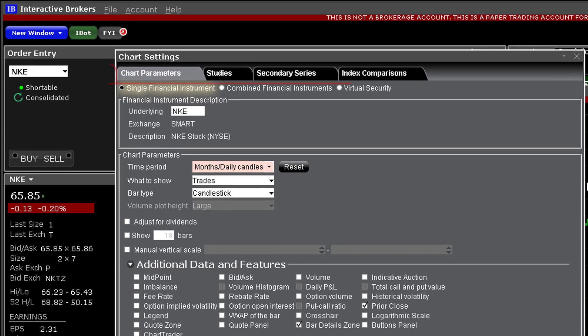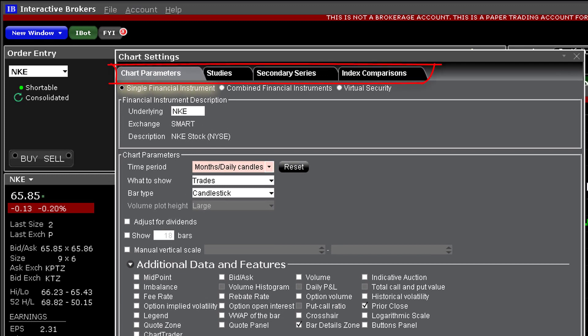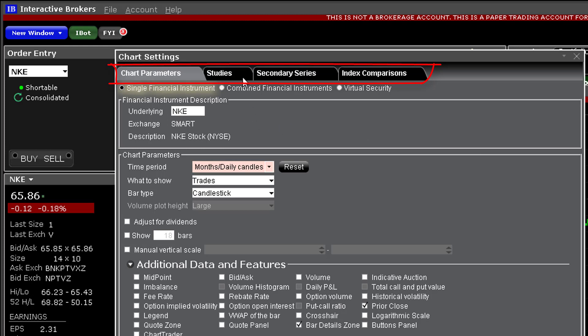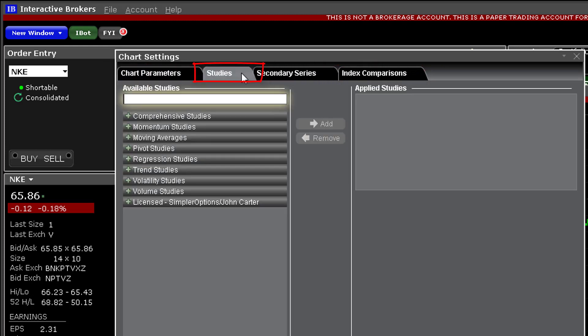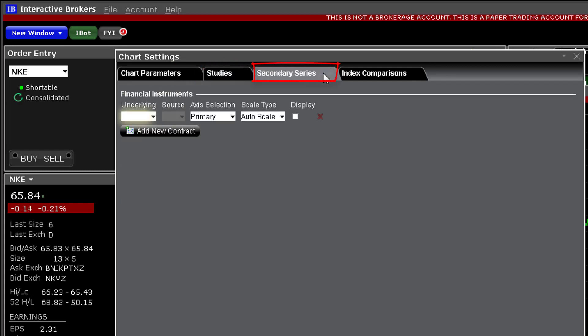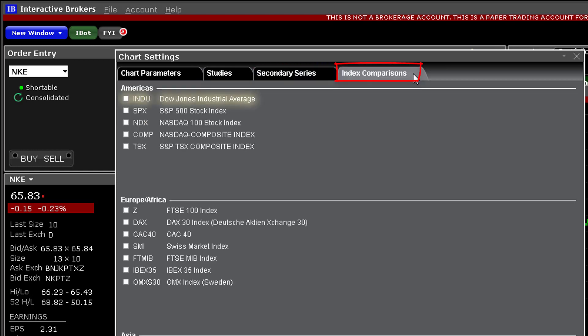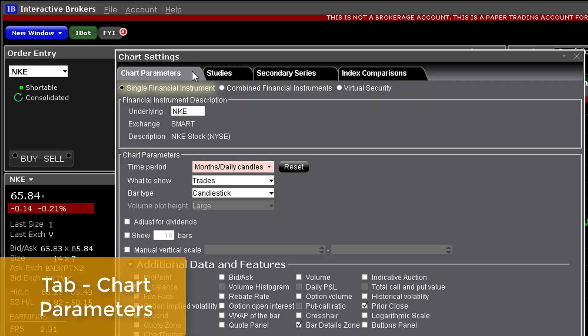Beneath the chart settings description you will see four tabs. Chart parameters allow you to determine the display content for the underlying security. The studies tab is where you will find a huge variety of technical studies to add to the display. You can compare your underlying to another using the secondary series tab and you can choose from a variety of index values to compare your selected security from the index comparisons tab.